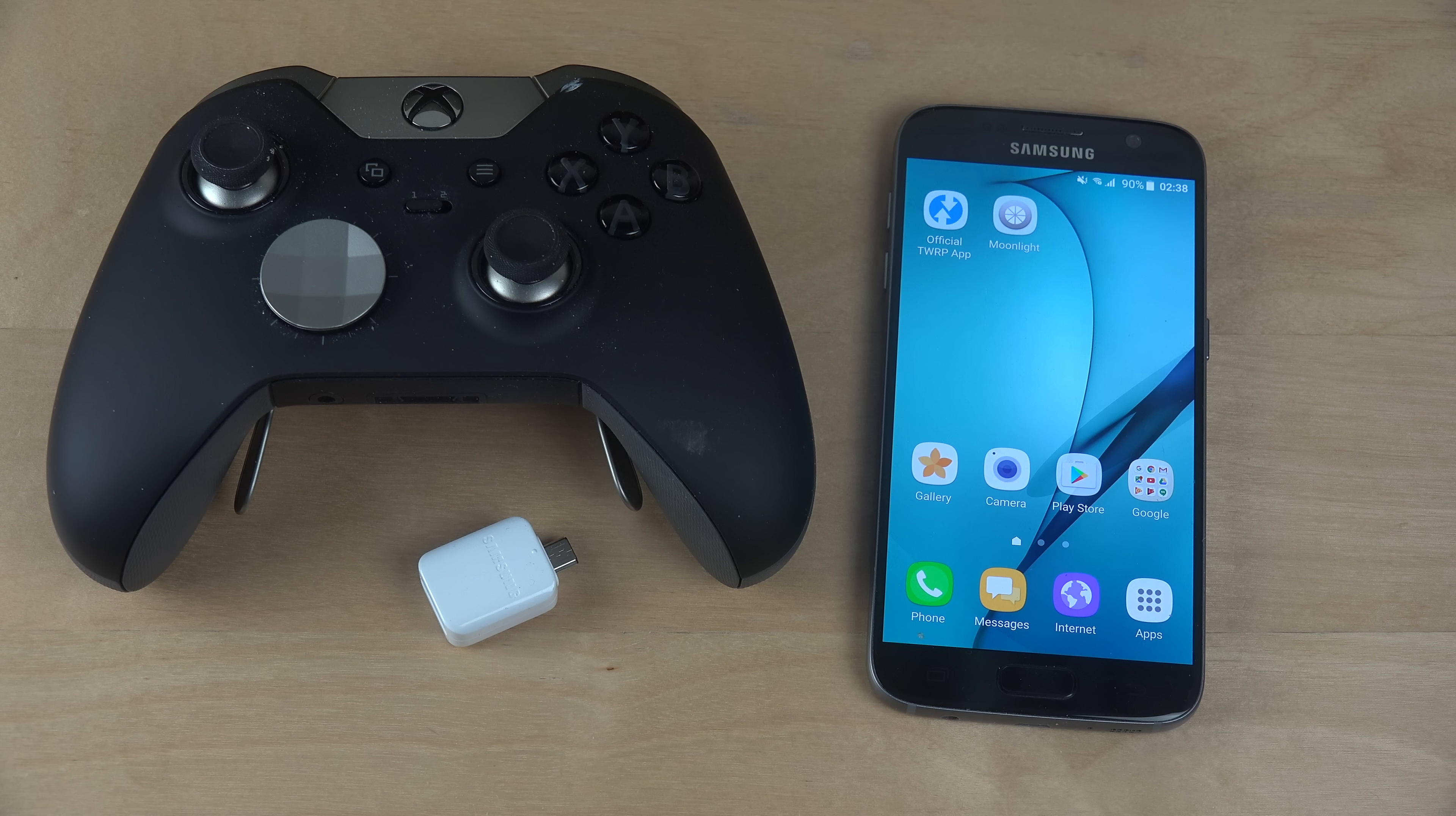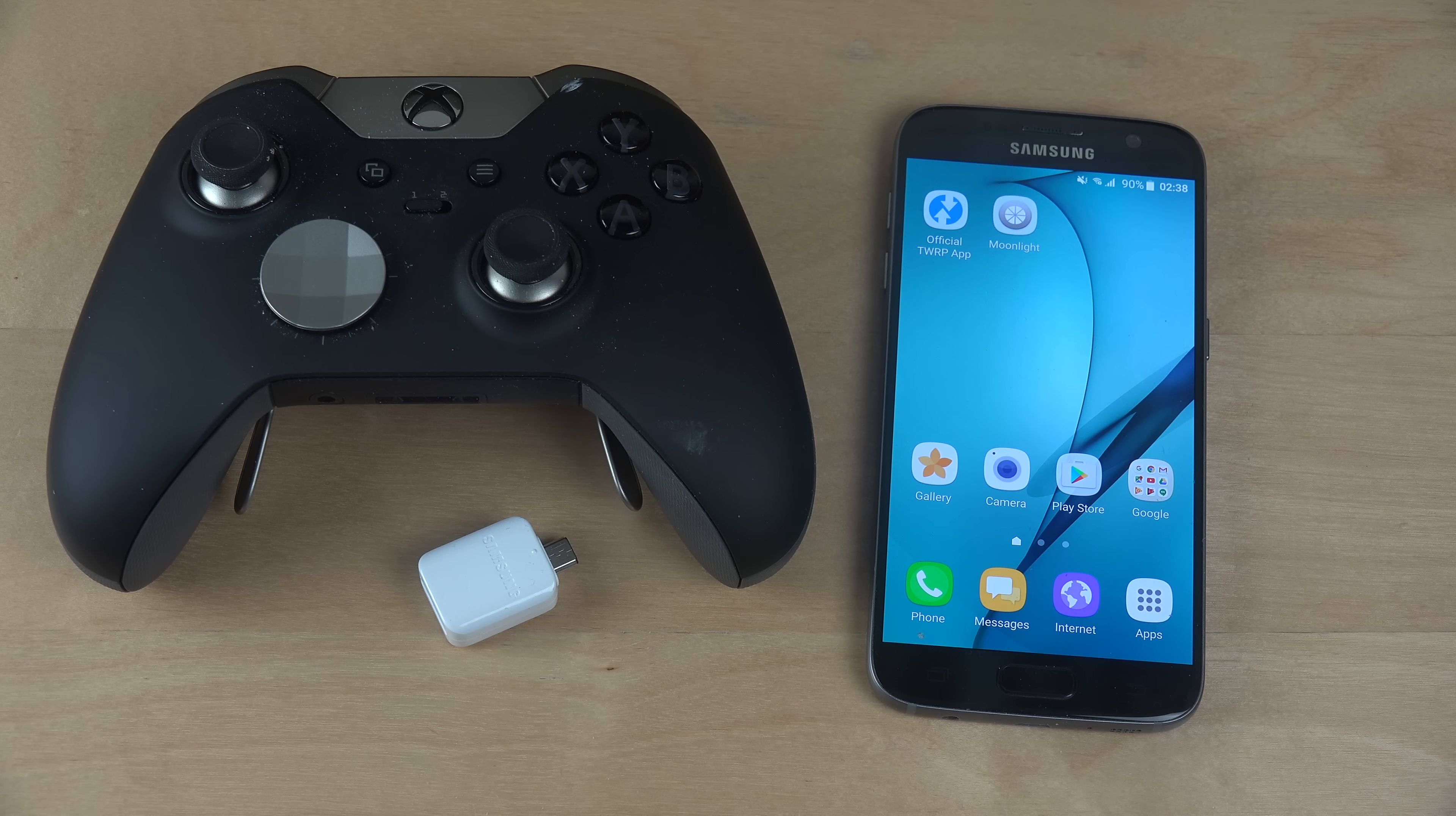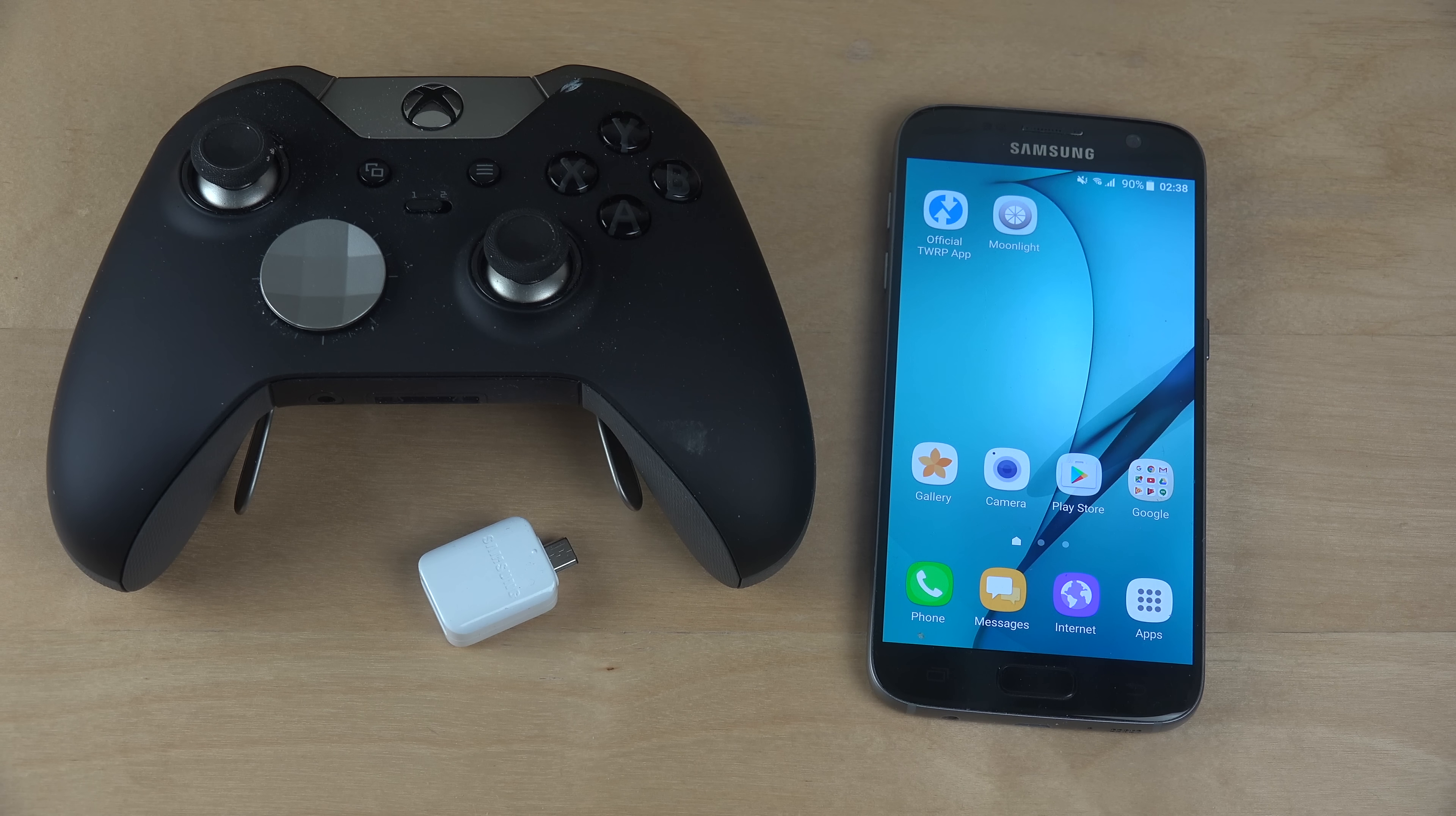Hey guys, so I saw this pretty random thing. I tried to connect my Xbox One controller to my Samsung Galaxy S7.